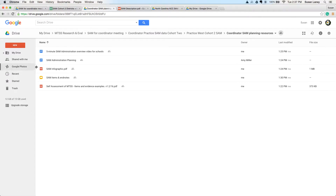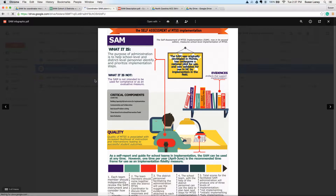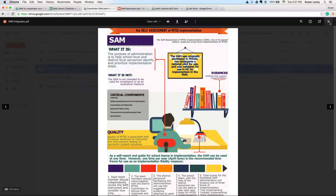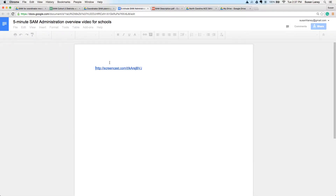There's also a copy of the SAM infographic, which is useful to share with schools to help them understand the purpose and administration of the SAM. You can print this on one page and it prints very nicely. There's also a document that has a link to a five-minute video of the SAM administration and overview for schools. You'll be sharing this with schools before you go in and do your SAM administration. Let's click on this link and watch a minute of the video.